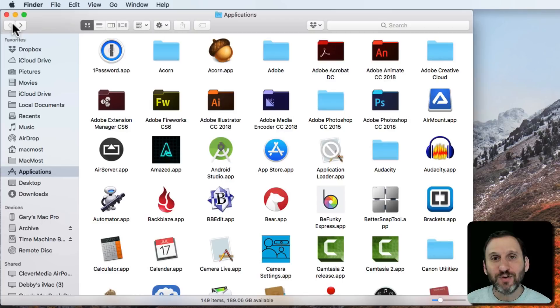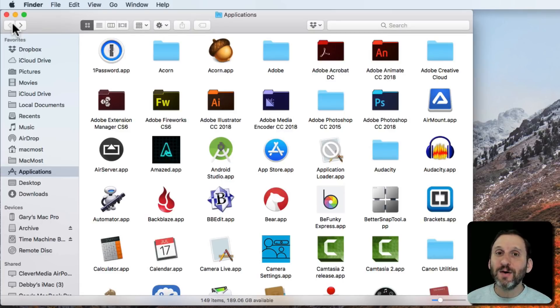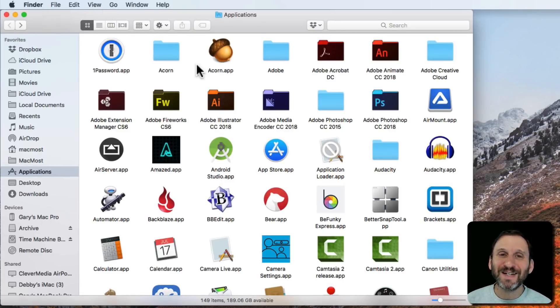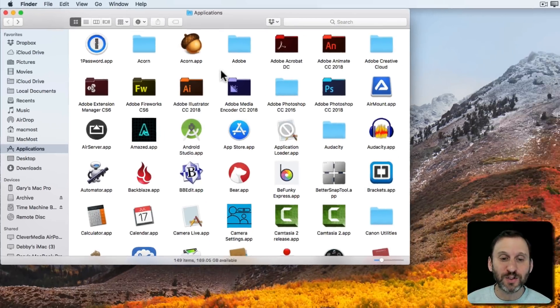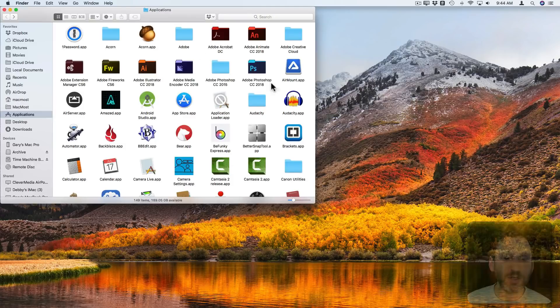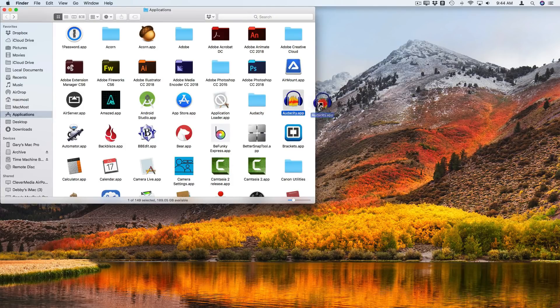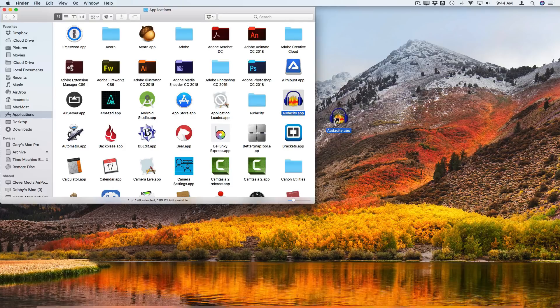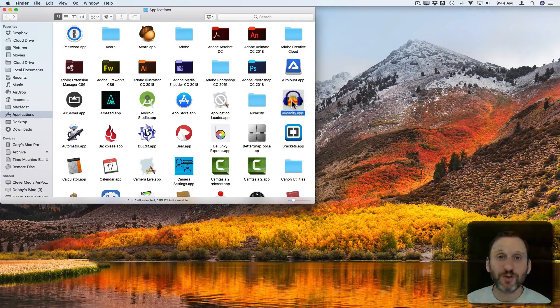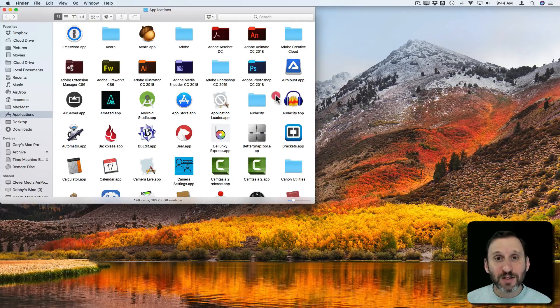Now if you don't find that, then usually it's perfectly safe to simply delete the application from the Applications folder. So you select the application, drag it to the trash just as you would throw away any other file. Then you can empty the trash. That's all you need to do.